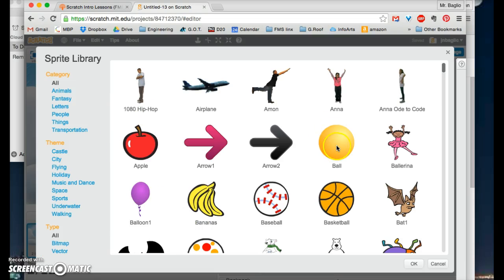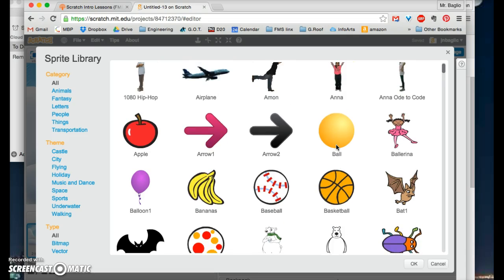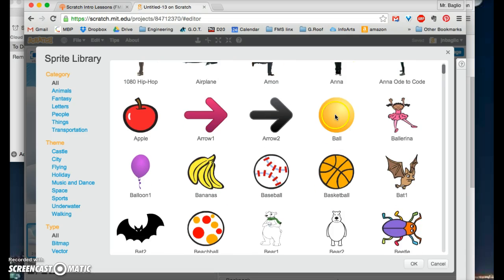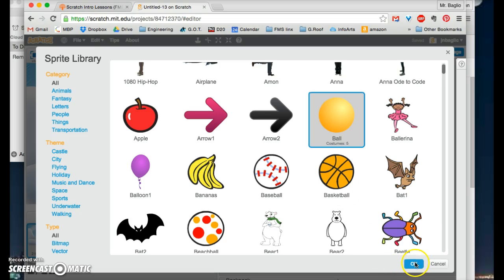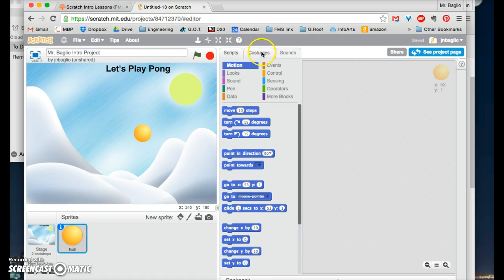We'll go in ball. We will just go and pick the ball sprite, and you could double click it or you can click it and go to OK. Now you have a ball. The sprite appears here. It's called ball sprite.